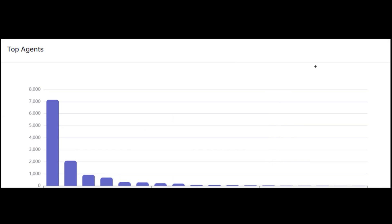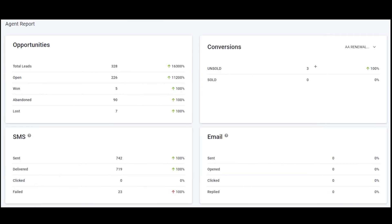There's also a report that shows your top agents. You can filter by various time periods, by specific phone numbers, or by specific agents. This report tells you who is performing and who is not, and certain management decisions can be made based on that.